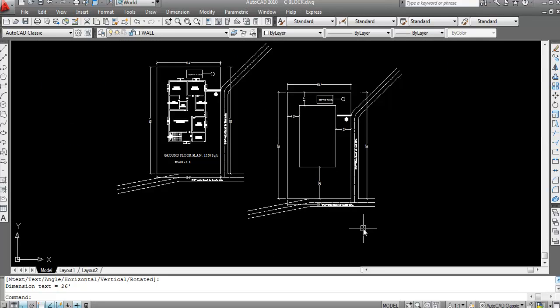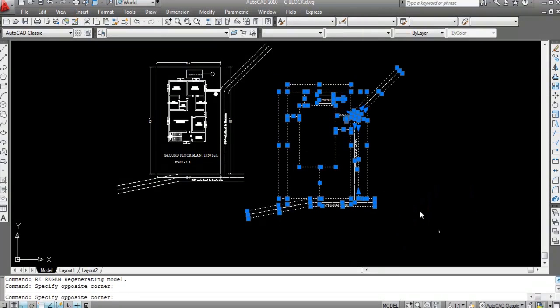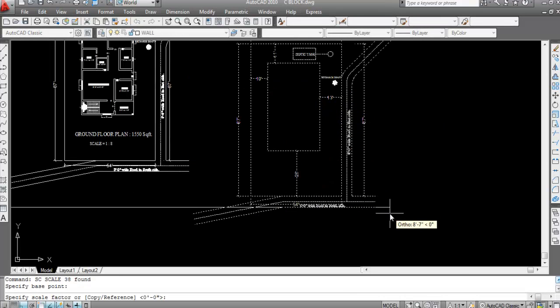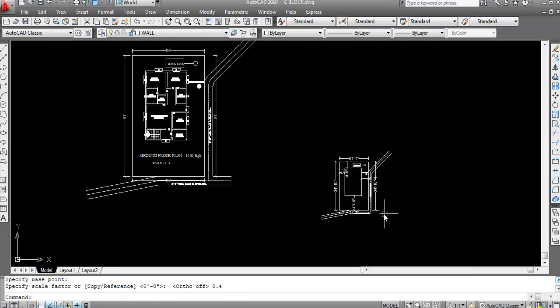Now I will create the site plan in 1 to 20 scale. I have already mentioned this — we have to reduce the plan 0.4 times. So we need to change the scale and reduce the plan 0.4 times, because we are making the site plan in 1 to 20 scale and our current plan is 1 to 8. Type SC and Enter for the Scale command, specify the base point, and specify the scale factor as 0.4, then press Enter. This is now done.